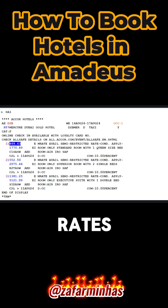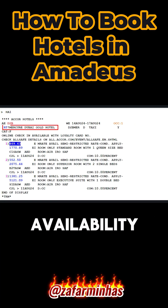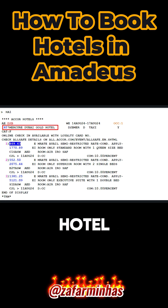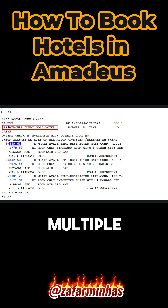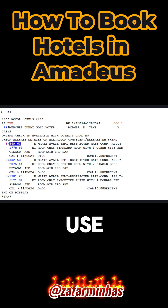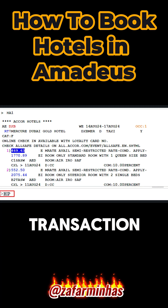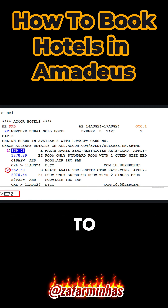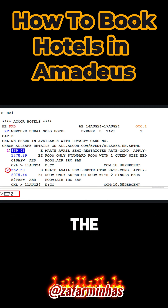Here are the rates and availability for a single property hotel. To check multiple hotel policies, use the HP transaction, enter 2 to select line number 2 for the required rates.